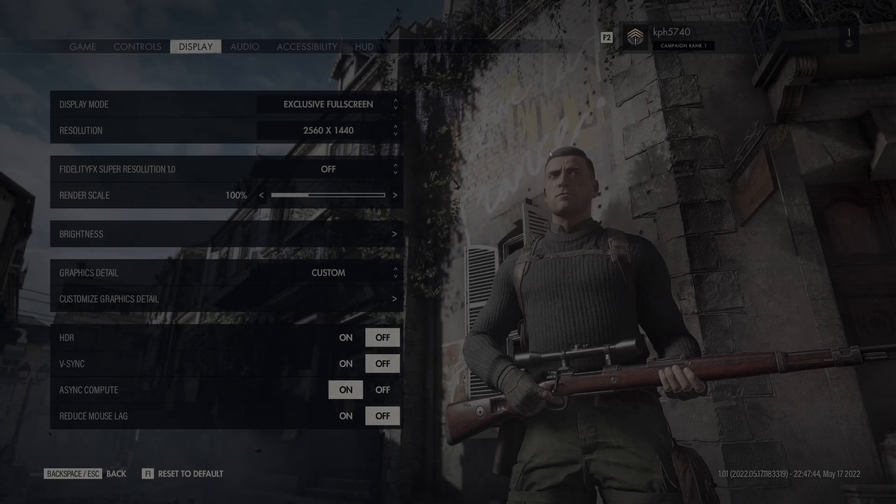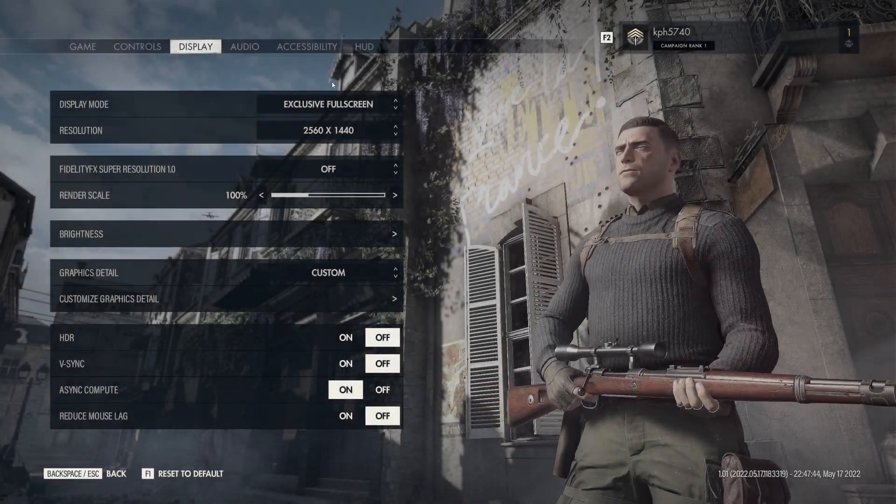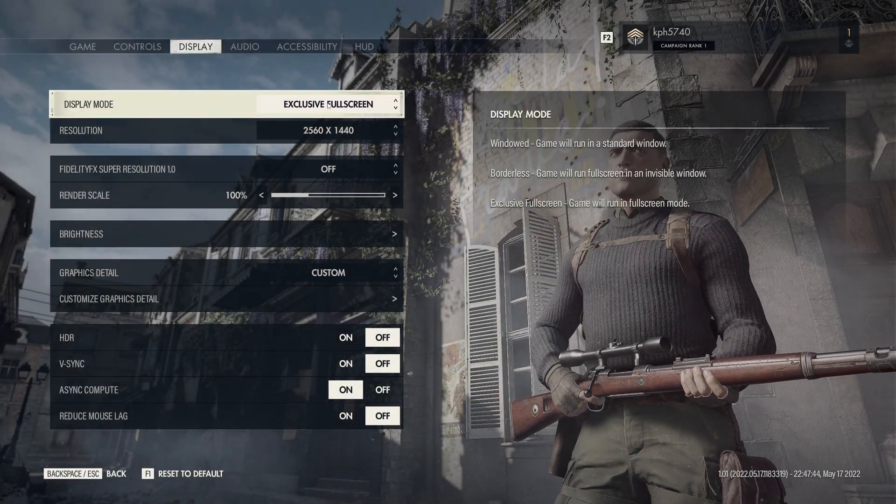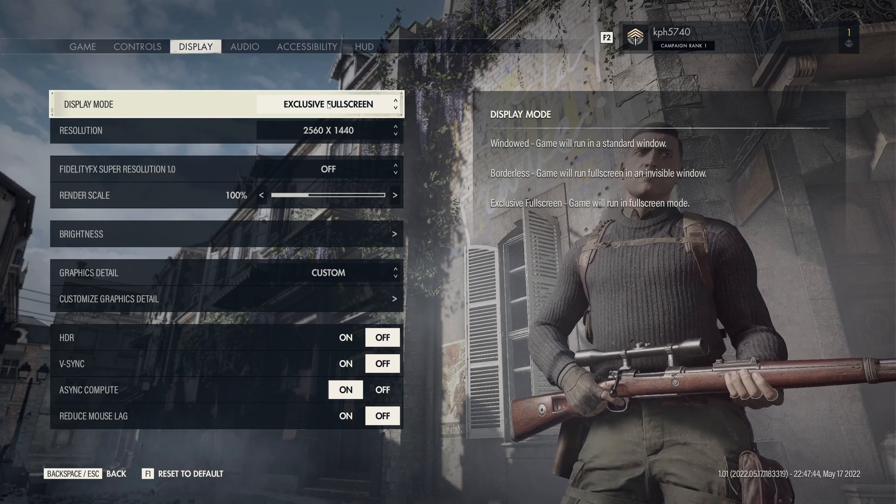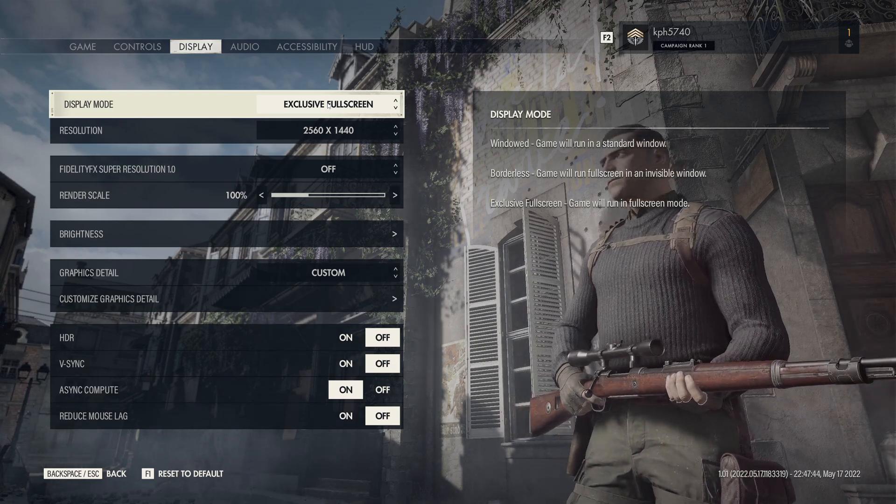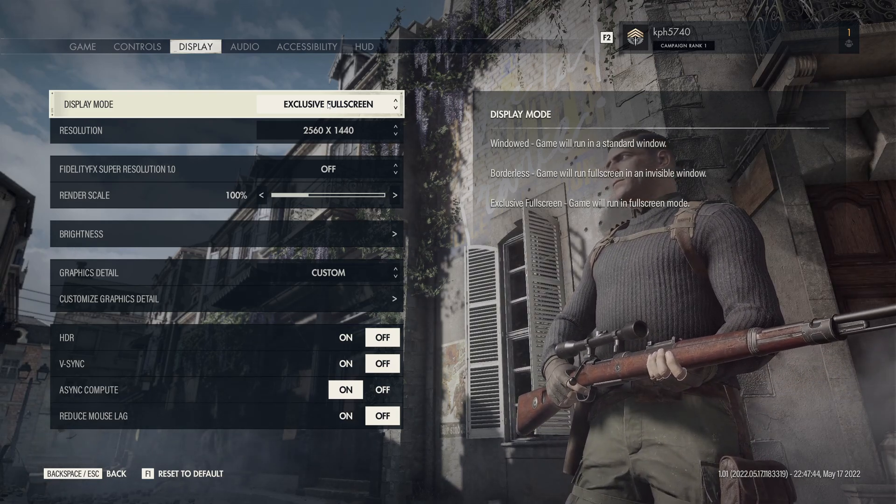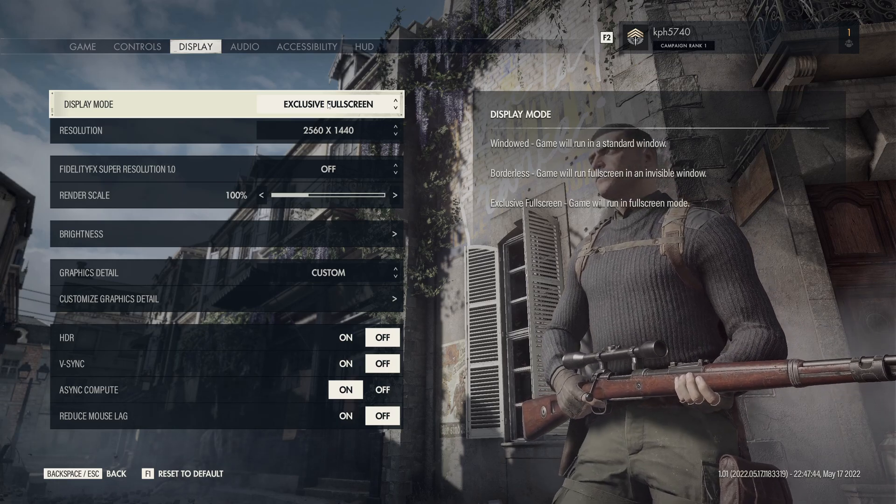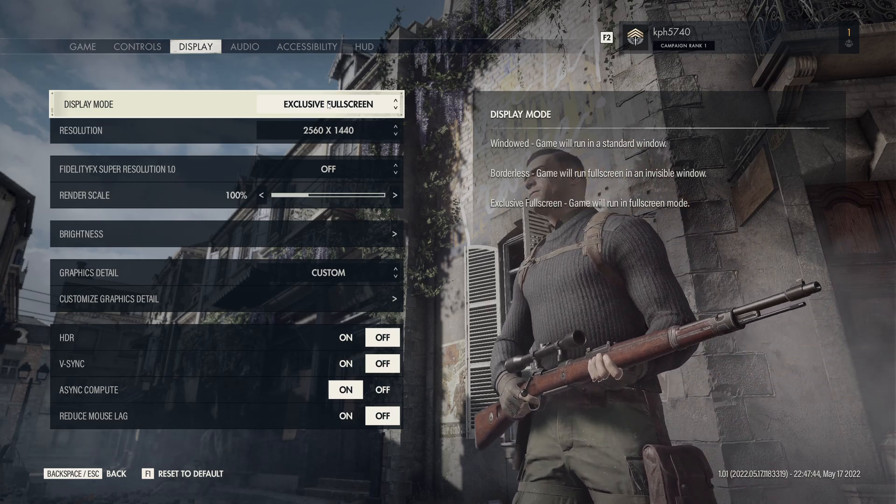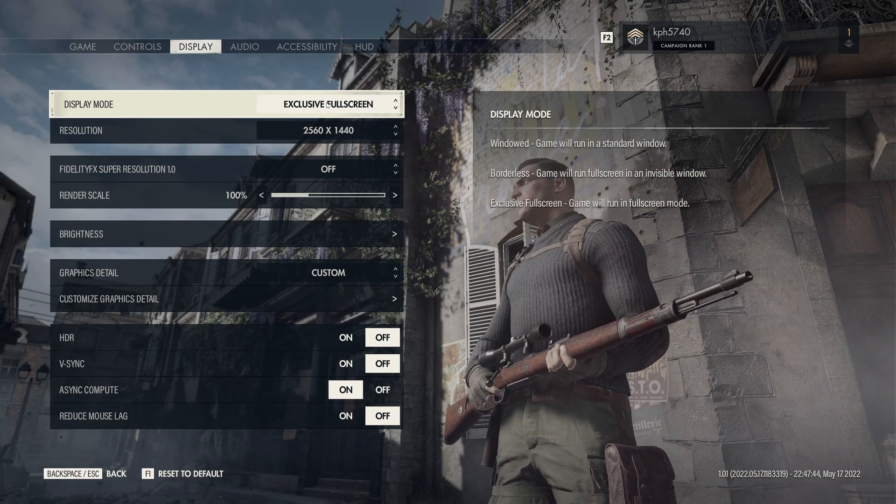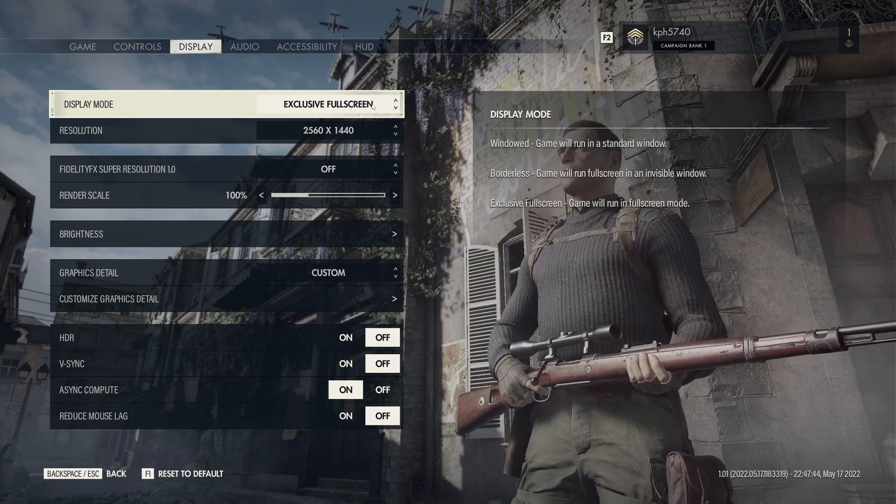So now inside the game, first of all we're going to start with display, the display mode. Make sure that you're using exclusive full screen. Borderless seems a little bit laggy for me, I was getting some stuttering. And also if you want to use NIS or the super resolution from AMD, you will need to go exclusive full screen.